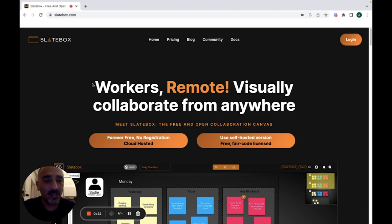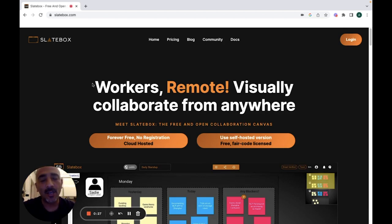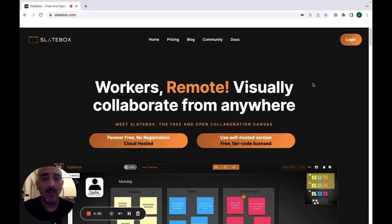On slatebox.com you can use the website as a guest member or you can sign up. I already have an account, so I'm going to just log in to the website.